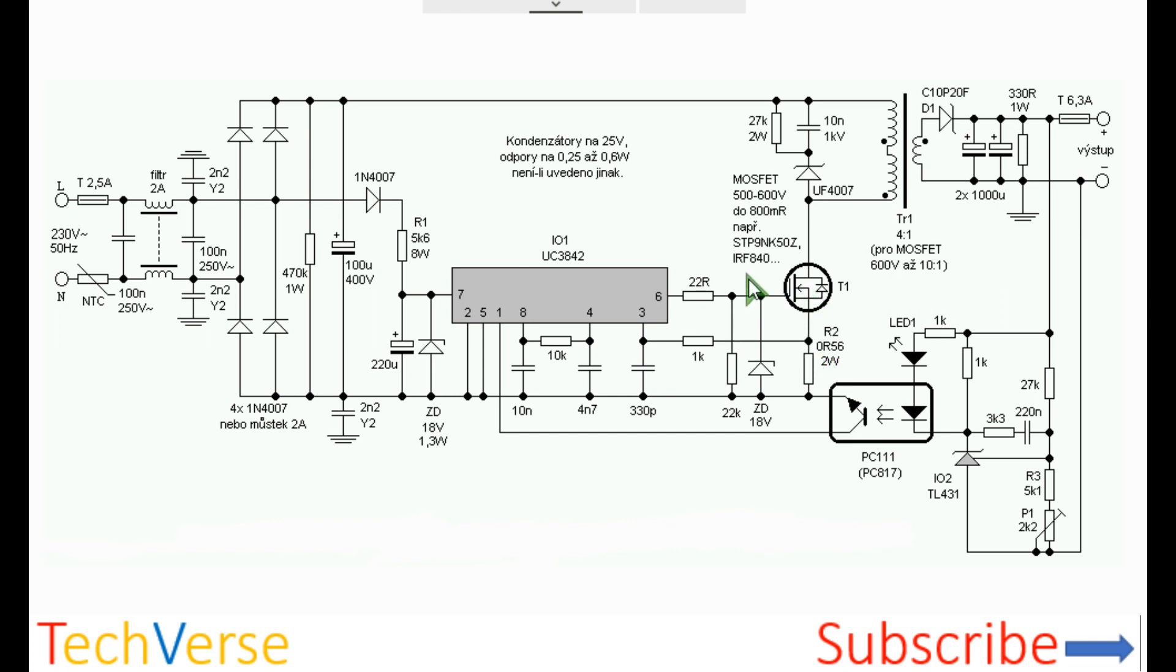The MOSFET is the IRF840, but if you want more power you can use the IRF460 or 450 since they can handle up to about 20 amperes. Just ensure that they are rated at least more than 500 volts. You can also use the 20N60 MOSFET.